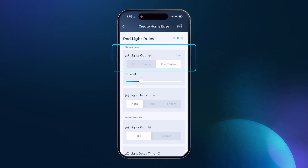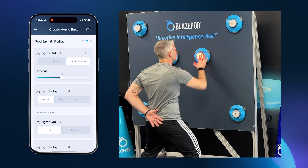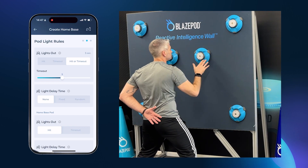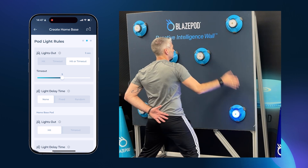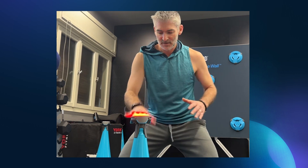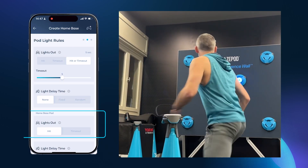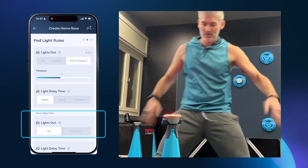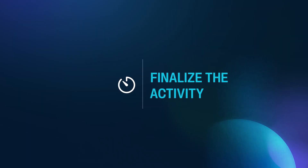Here's an example of why you would use different settings for the home base and surrounding pods. See what happens when you use hit or time out as your surrounding pods' lights out setting — it adds a sense of urgency and encourages quick decision making. To give the user time to reset and return to their start position, select the hit option for the home base pod. Now let's swipe or tap next to finalize the activity.